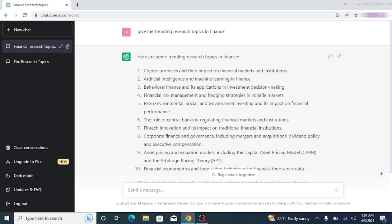Now, for example, from the above mentioned research topics, if I want more specific research topics relating to a particular title, I can do that as well. For example, I want to know more about cryptocurrencies and their impact on the financial market and institutions.